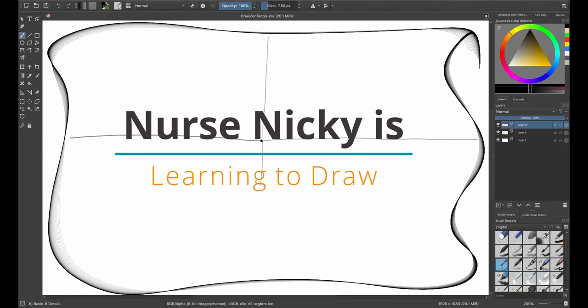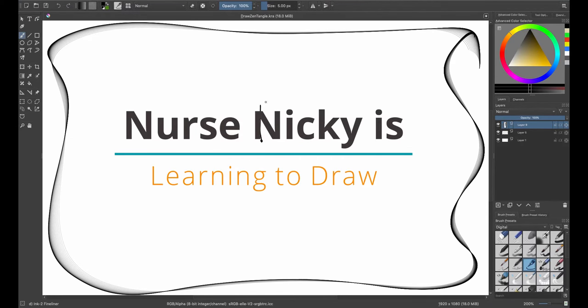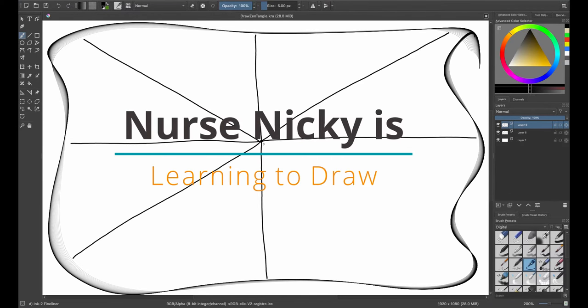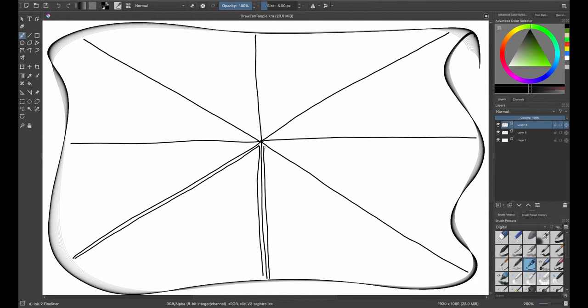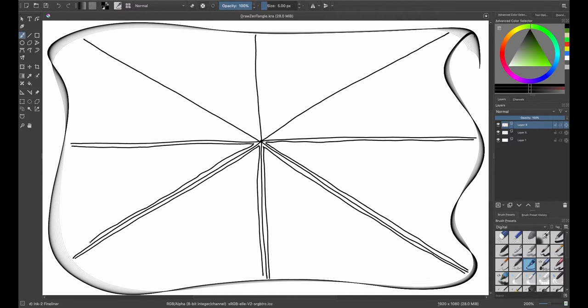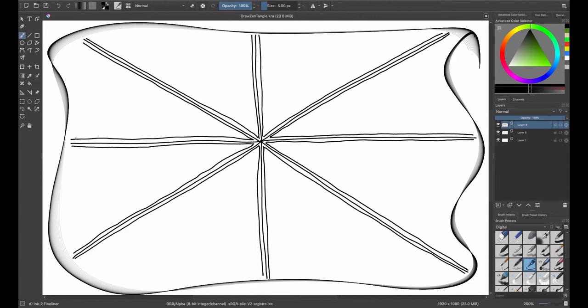Hey YouTube! Welcome to another episode of Nurse Nikki is Learning to Draw. I'm Nurse Nikki and today we are going to be drawing a zen tangle called Droop by following the tutorial of a fellow YouTuber called the Tireless Tangler. Her name is Cindy. So if you're interested, stay tuned.